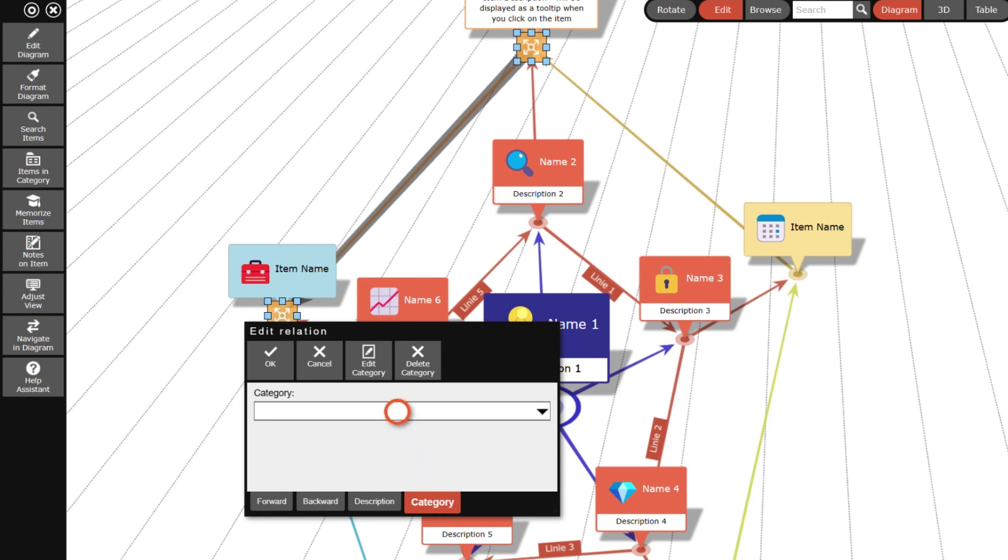Additionally, as with items, I can enter a description text which is displayed in a tooltip and a category.